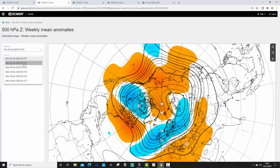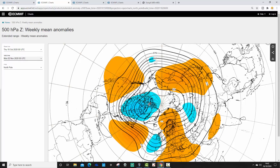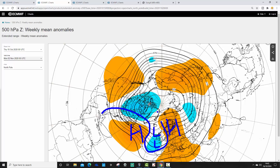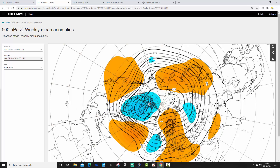Week two still looks pretty unsettled from the 500 millibar height perspective, with low pressure from the west of Europe and higher pressure up to the north. There's a dip in the 500 millibar flow with the jet doing something accordingly, so yes — cool and unsettled again for week two, taking us to the 2nd of November.